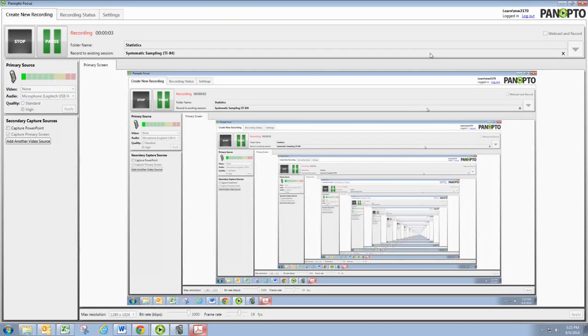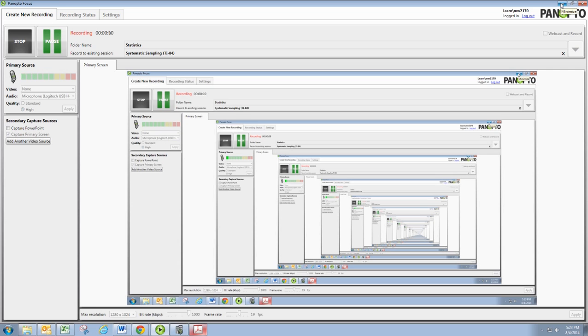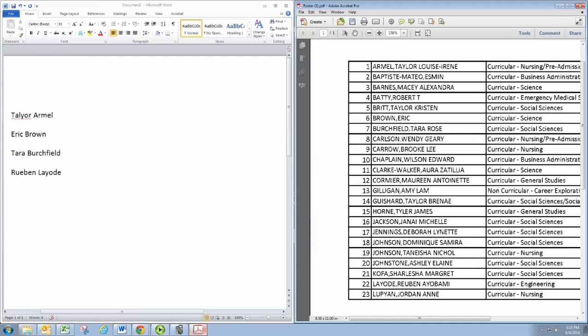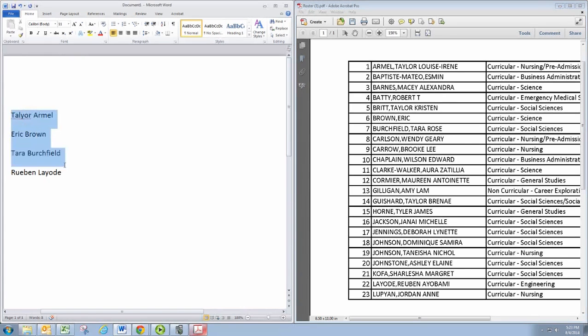In this video we're going to see how to use the systematic sampling method technique and the graphing calculator to get a systematic sample. We're using a roster of names similar to the one you have for your assignment.